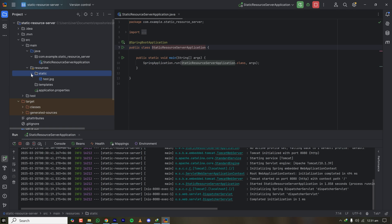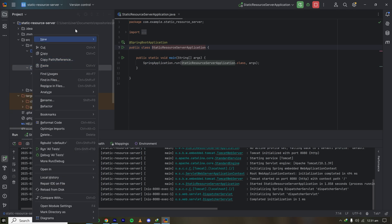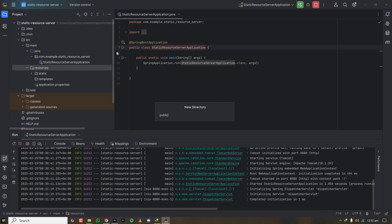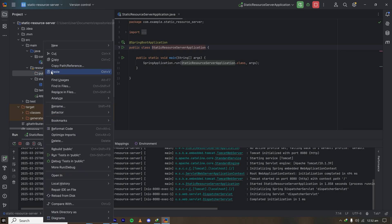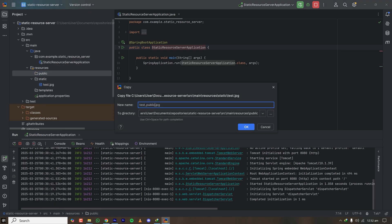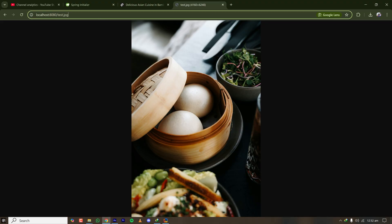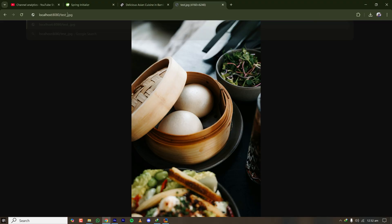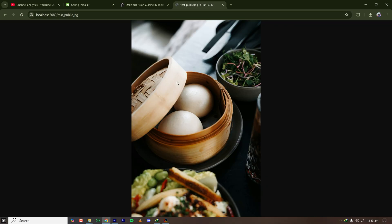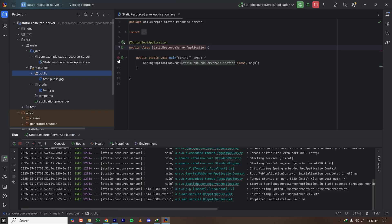This is handy when developing a monolith application in Spring — you can put your public resources here and the frontend can access them. Let's create a different folder called public, copy the image, paste it into the public folder, and name it test_public.jpg. After restarting the server and navigating to localhost:8080/test_public.jpg, we can see that the image is served from the public folder as well.